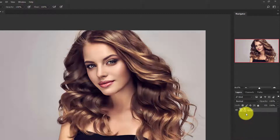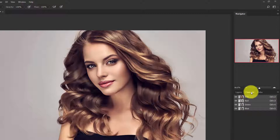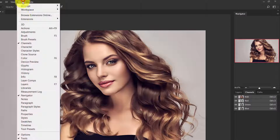Now go to the Channels panel. If you can't see the Channels panel here, you can find it from Windows and then Channels.